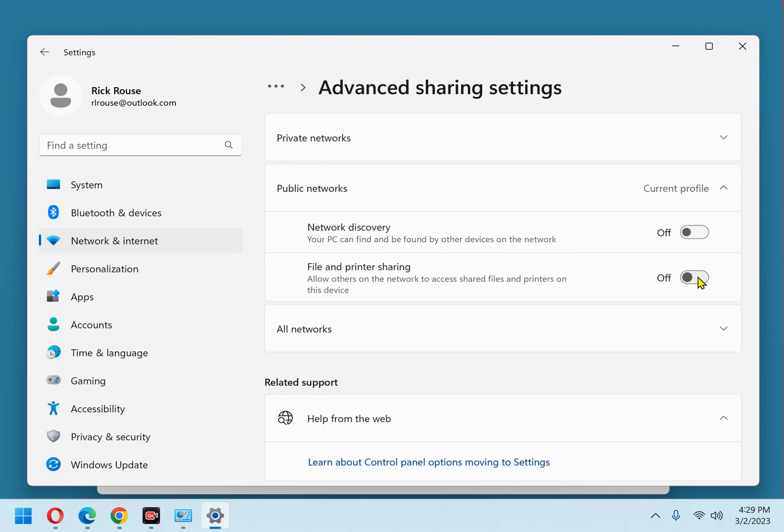That's all there is to it. Now you won't have to worry about hackers accessing the files on your computer's hard drive via Windows file and printer sharing feature.